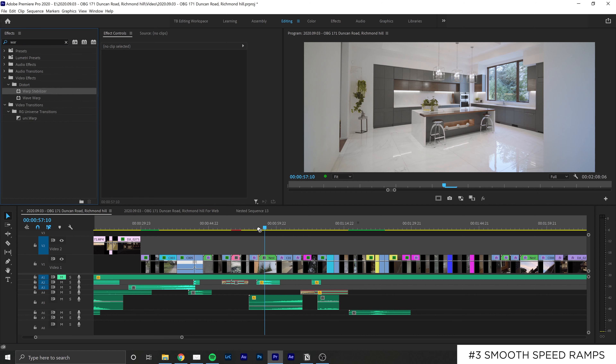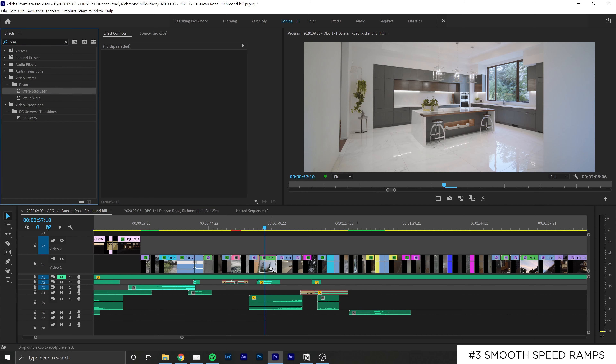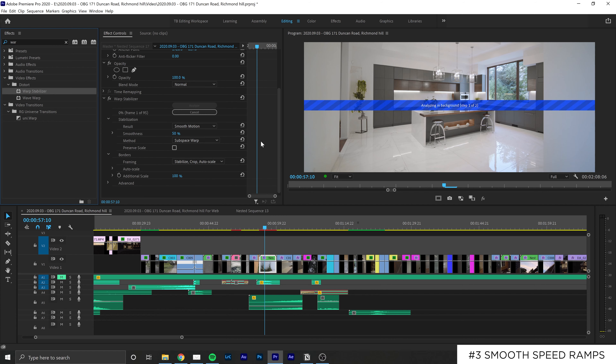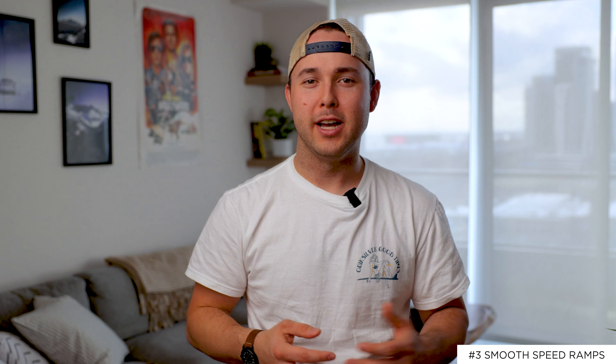Once done, you can add warp stabilization onto that clip and it will smooth out any jitters that you may have. When doing this, sometimes you'll run into problems where the clip will have sort of a jello type effect. To reduce this, you can try changing the stabilization amount to values between one and ten. From there, your video clip should look much cleaner.